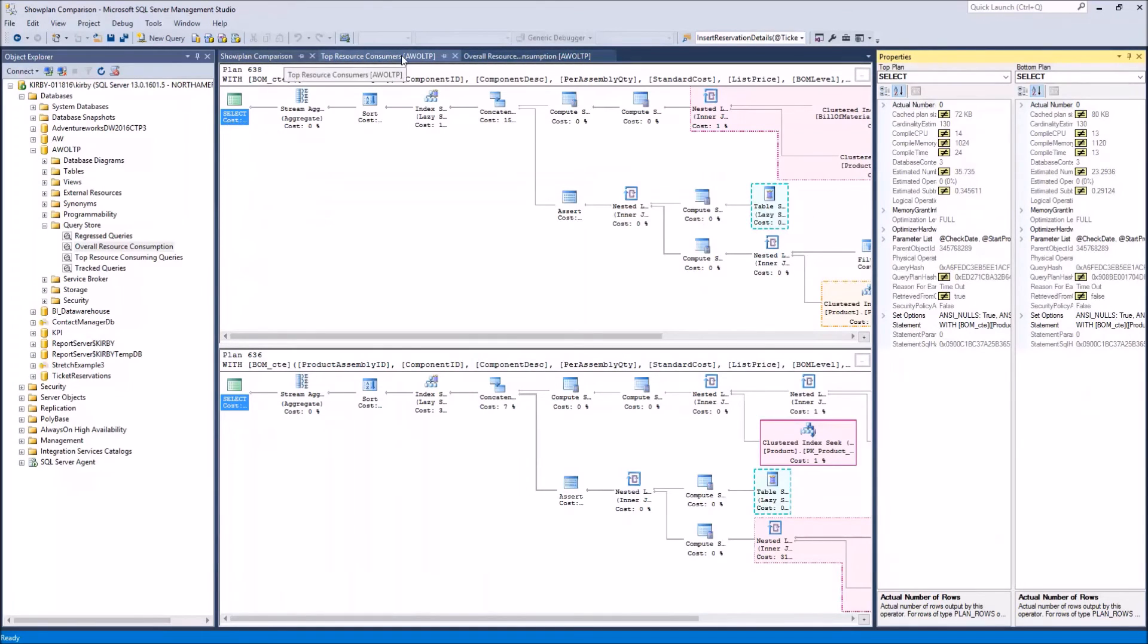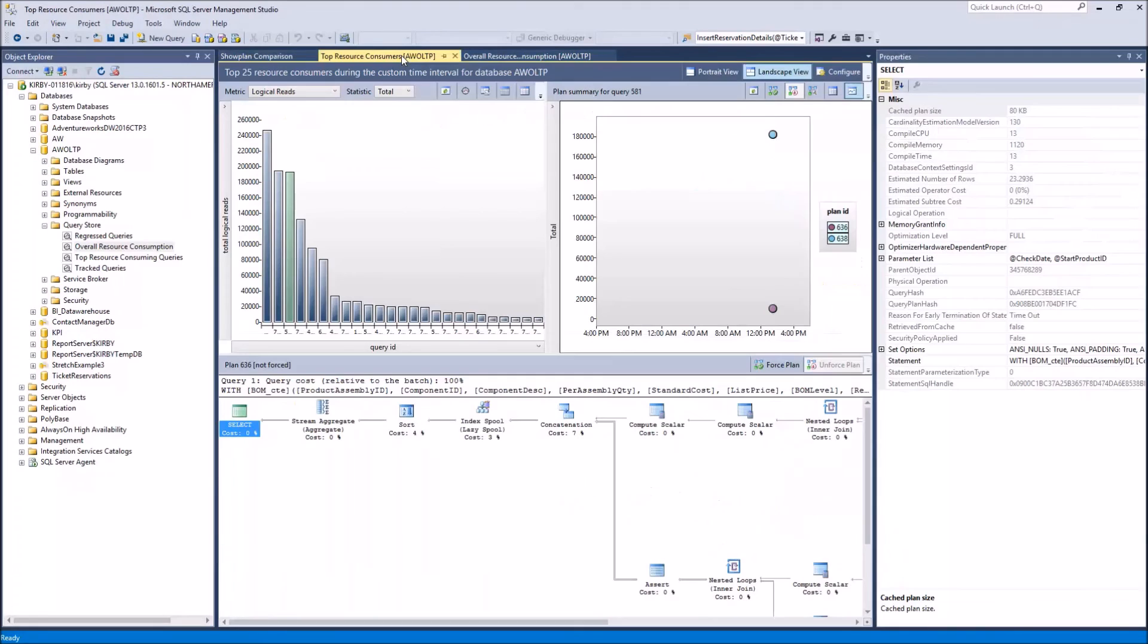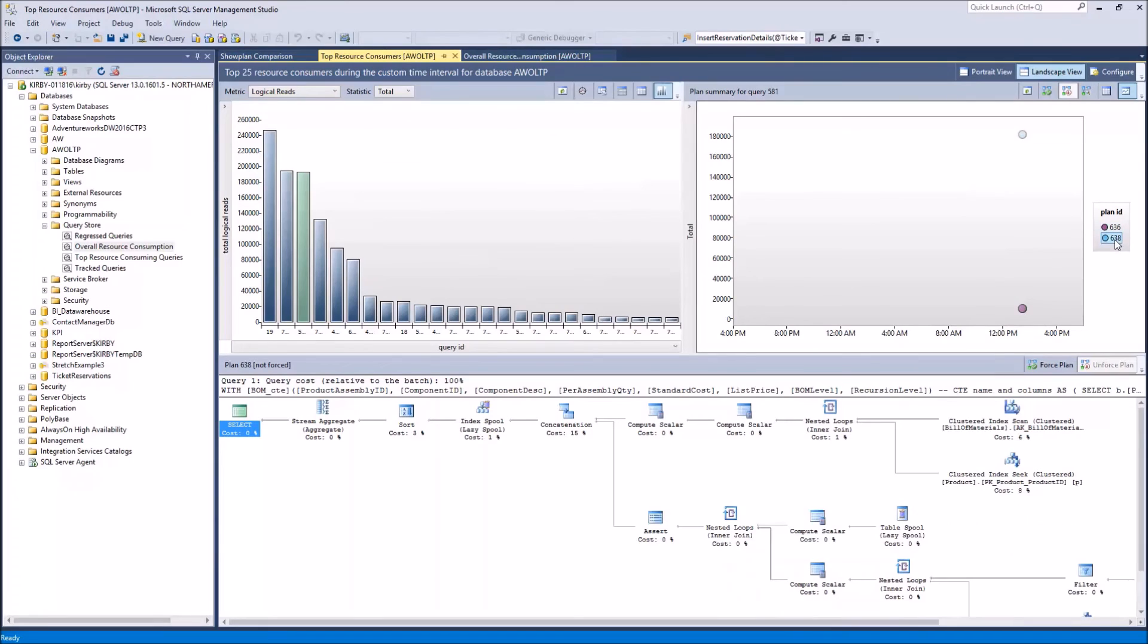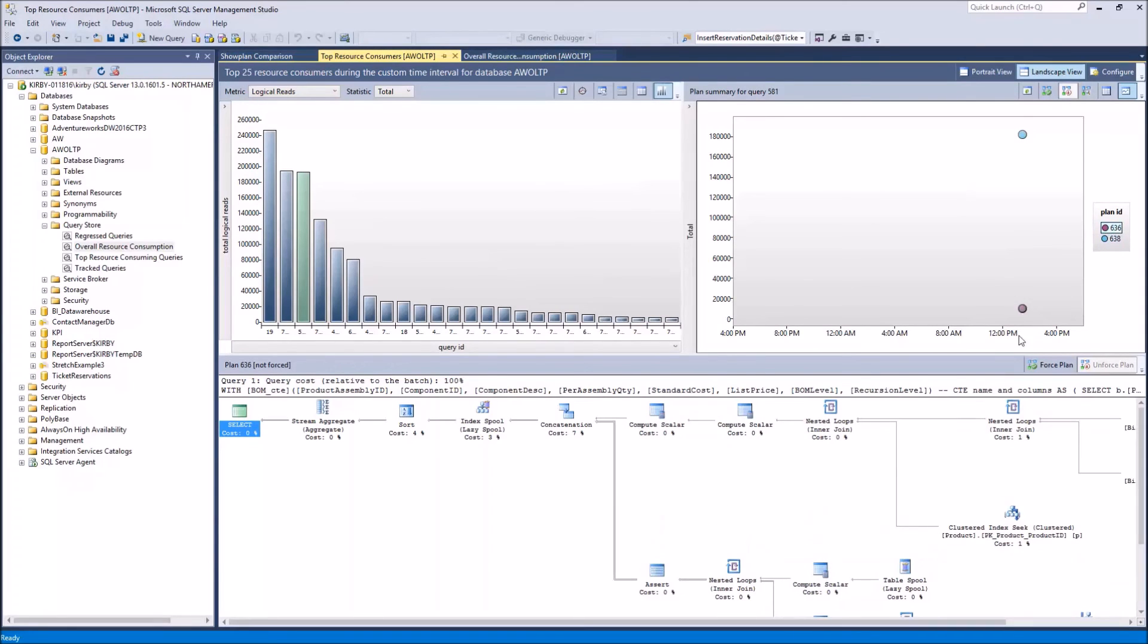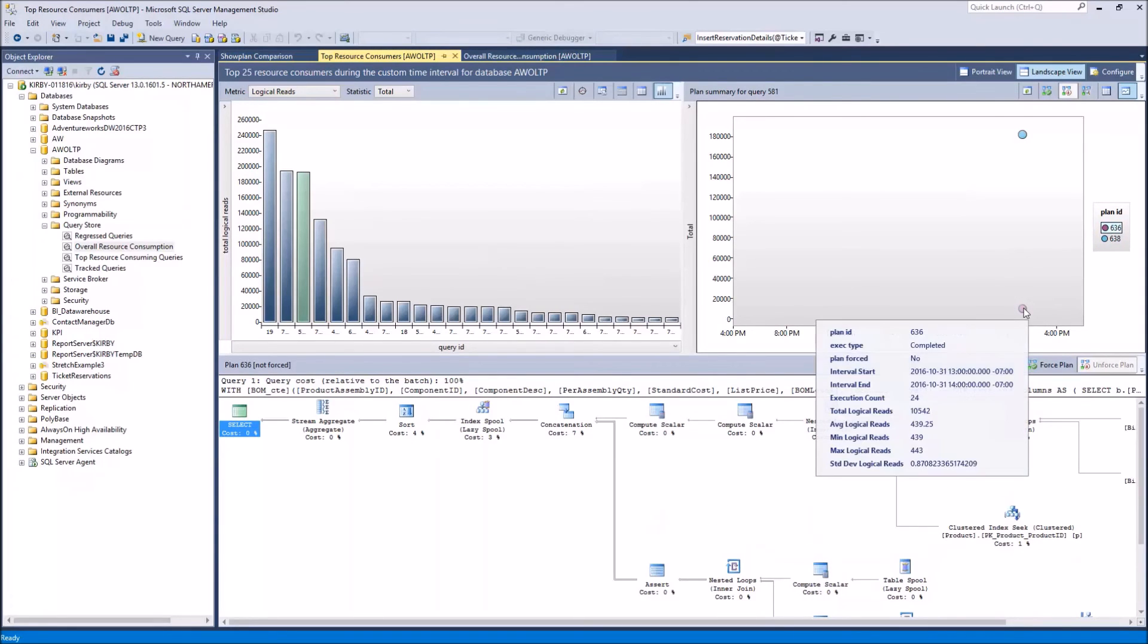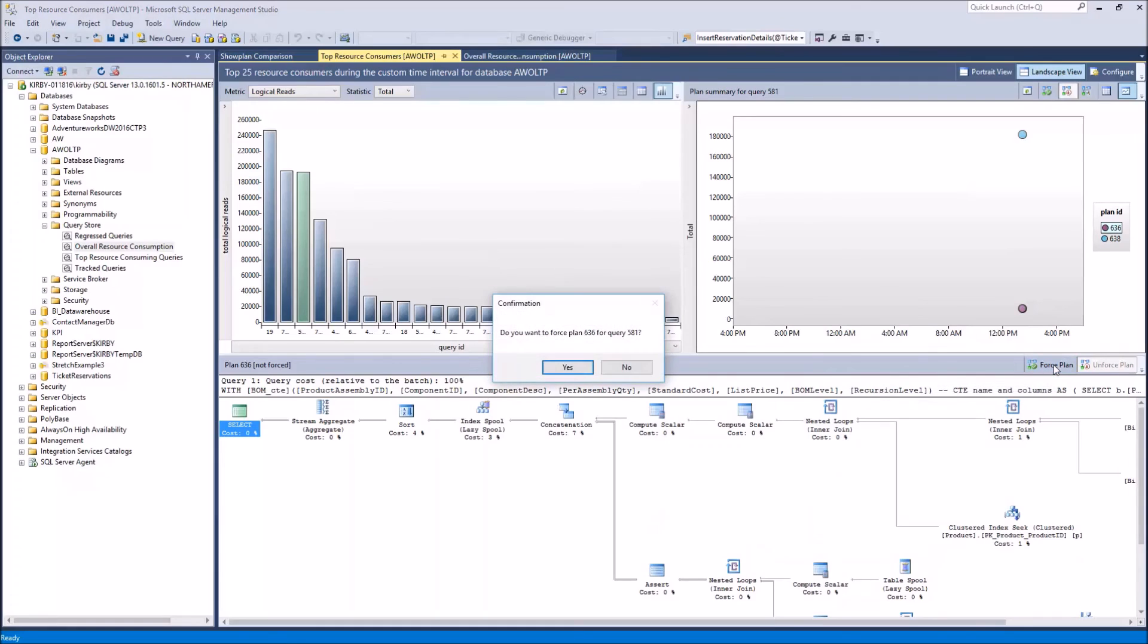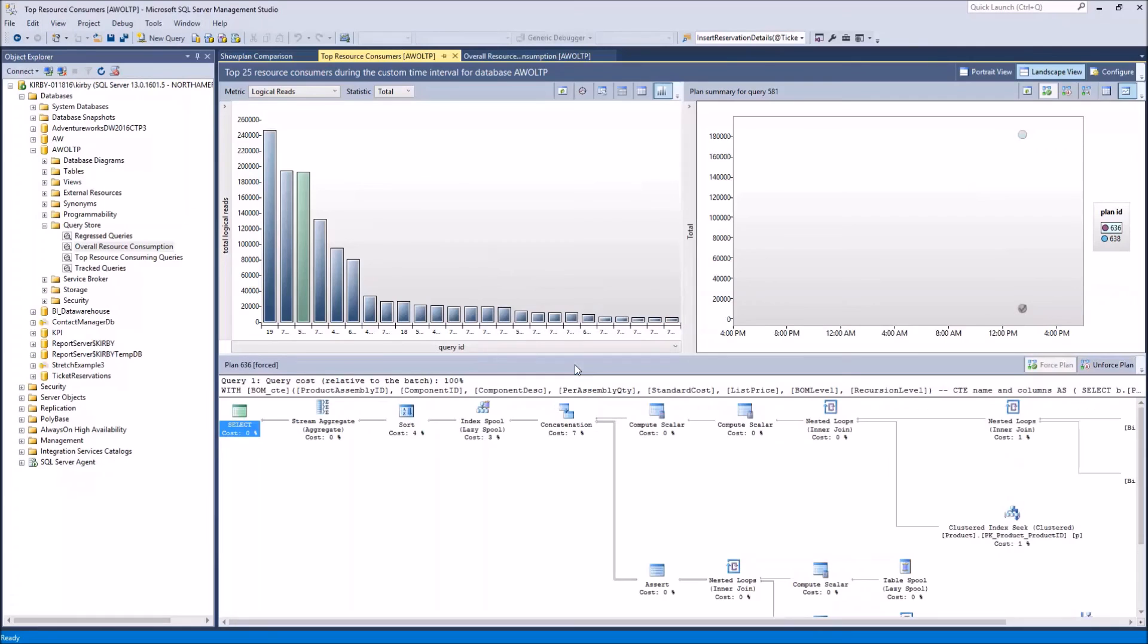Let's say you decided to force a plan. You can easily do that by clicking on the plan like 636 is what we're going to want to force because that's a better plan for this query consuming less resources. And then we simply click the force plan button here. It'll just confirm that you want to force that query plan. And then that has been forced for that query. You can also unforce it in this similar way.